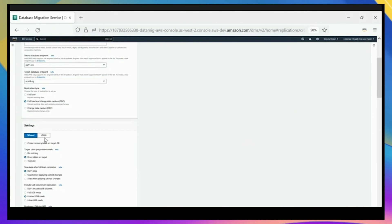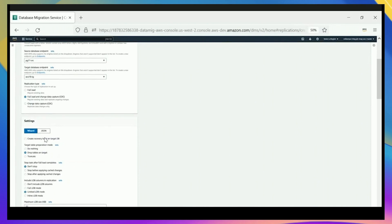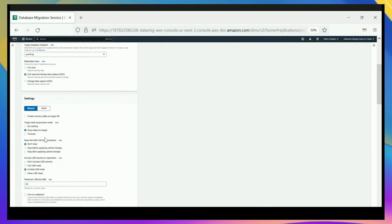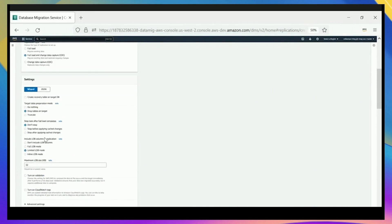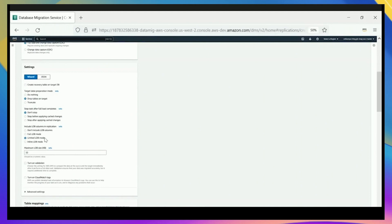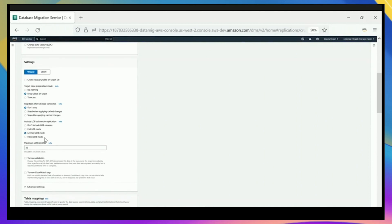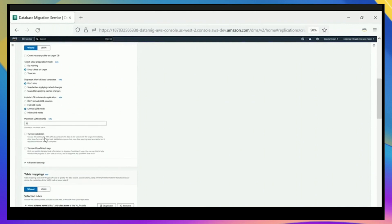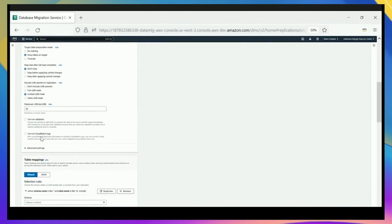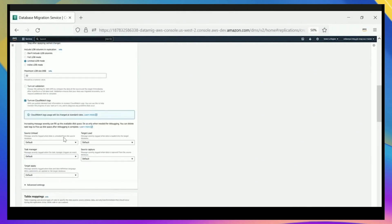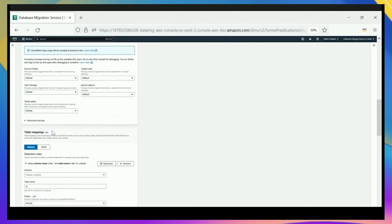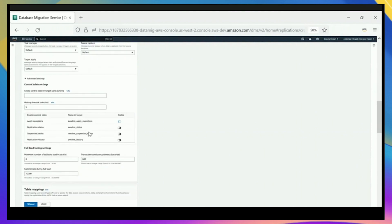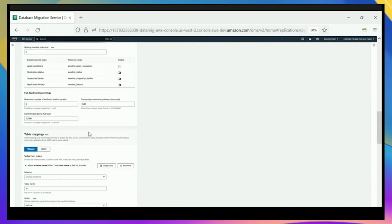If you already have endpoints defined for DMS standard, you can use the same ones in DMS Serverless. You can choose if you want full load or change data capture as well. We have many other options with DMS: handling the lob sizes, whether we want validation, data validation on, and we're going to turn on CloudWatch so we're going to record logs in CloudWatch.